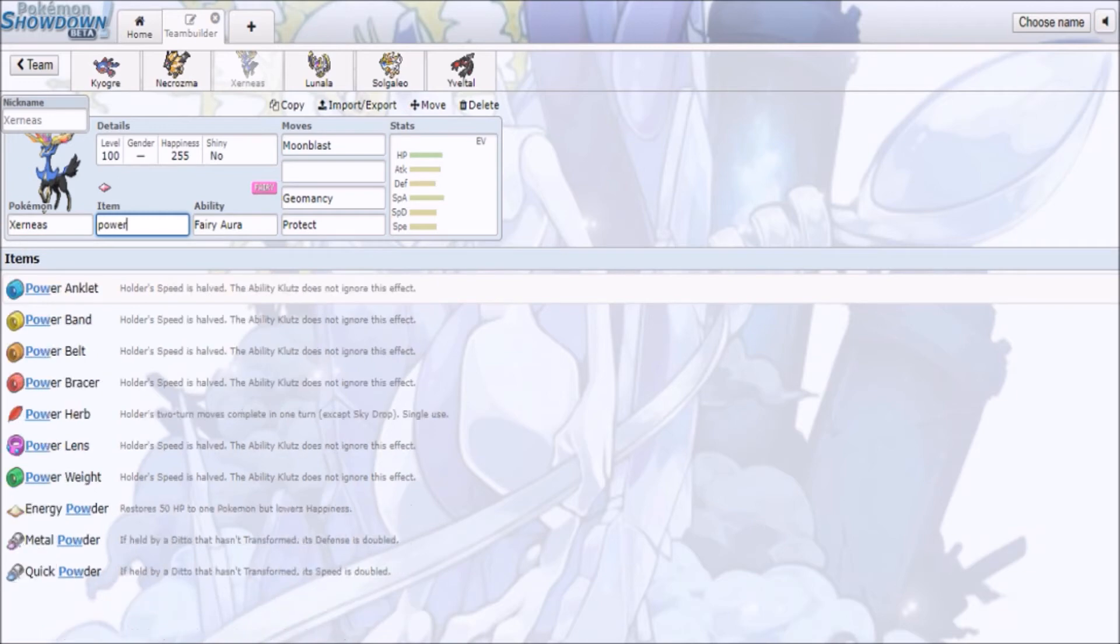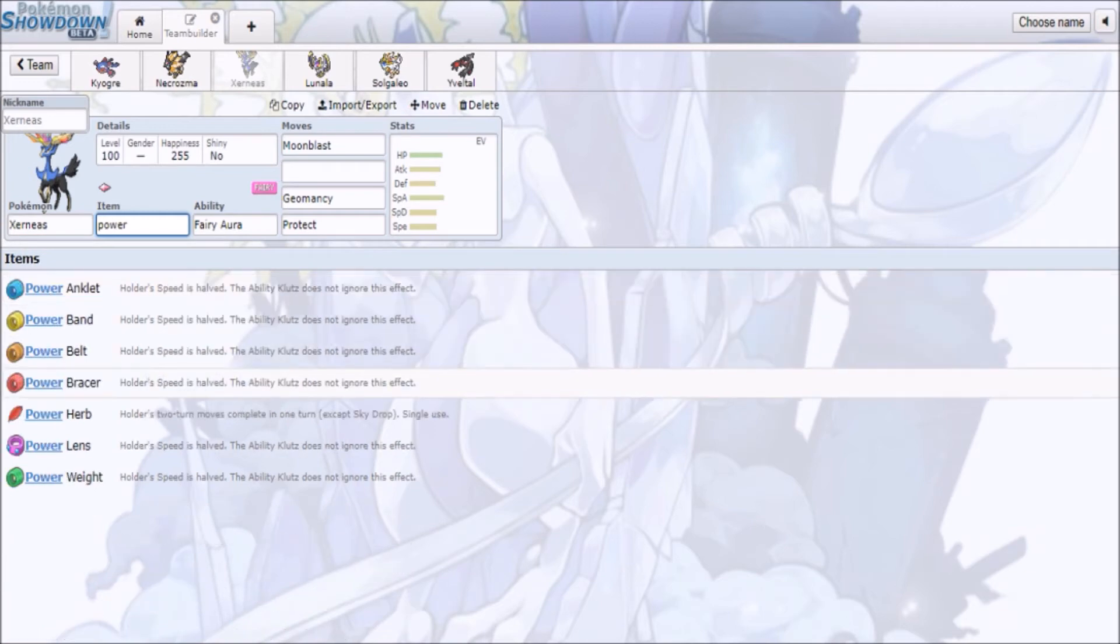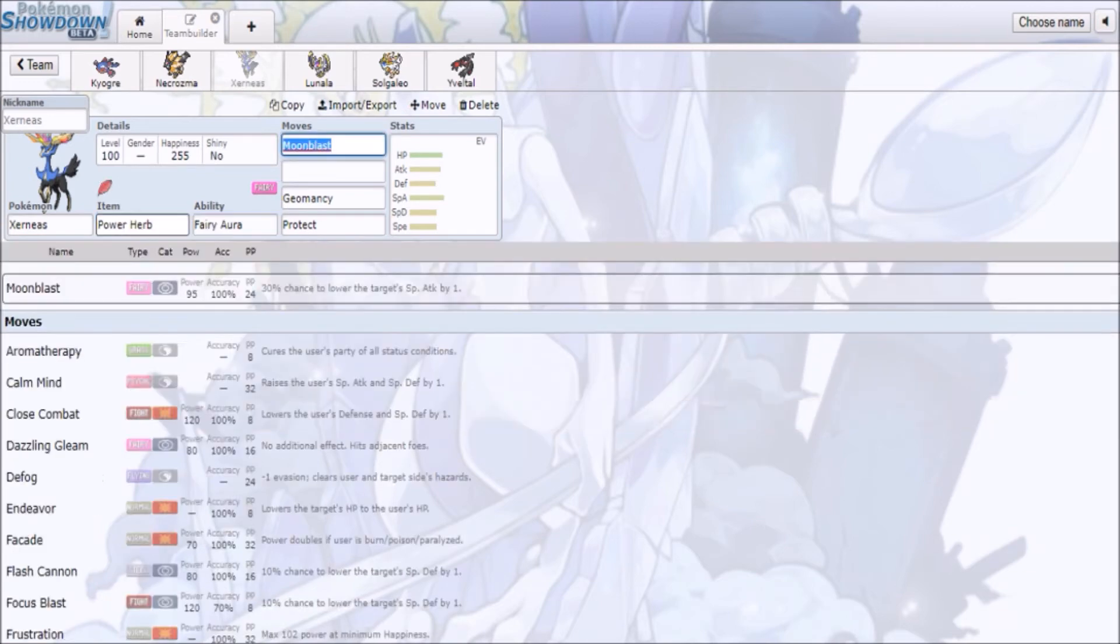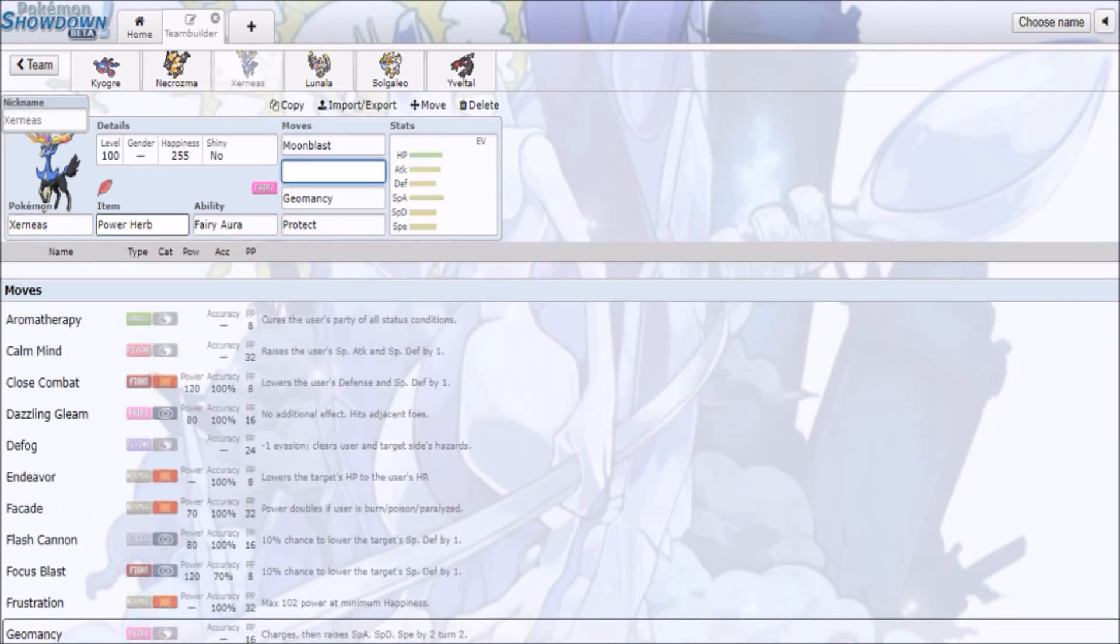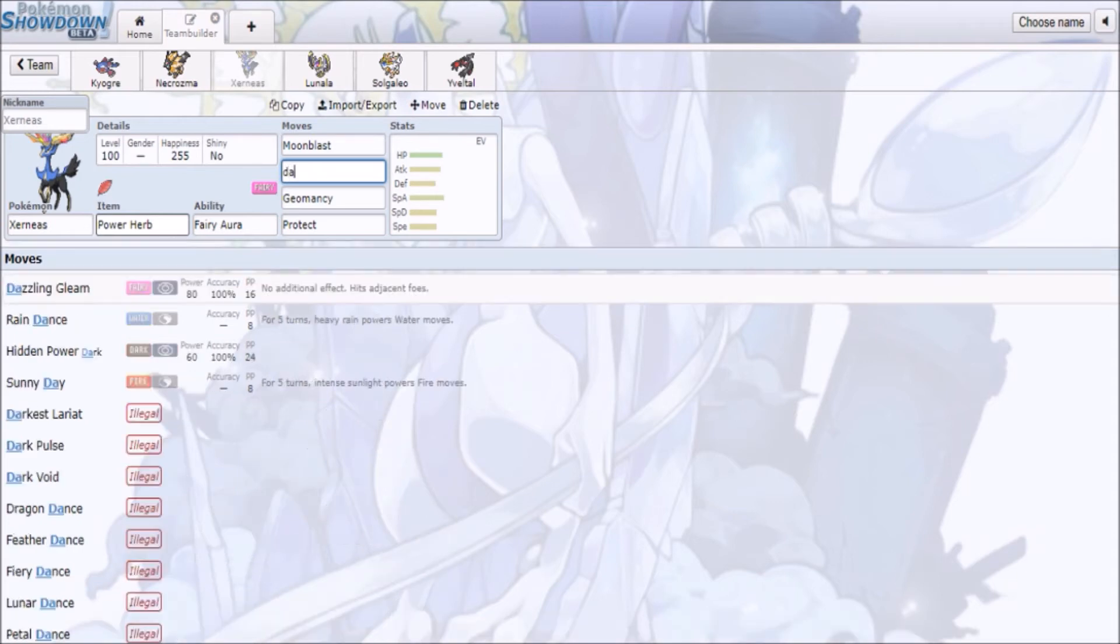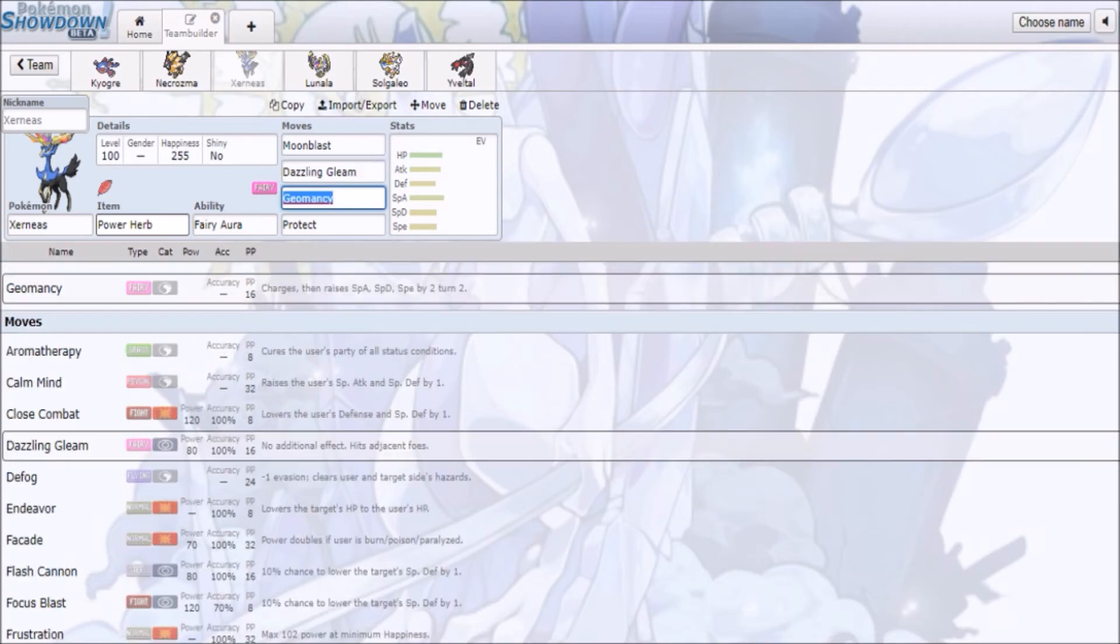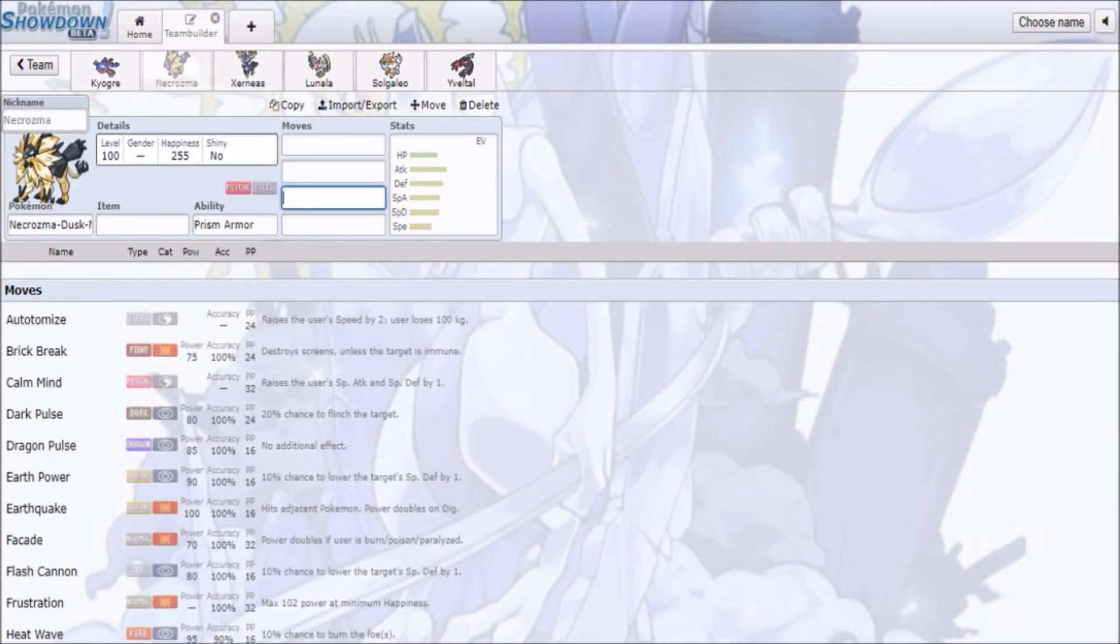So you might see like Moonblast, Dazzling Gleam, Thunder, and Power Herb Geomancy.